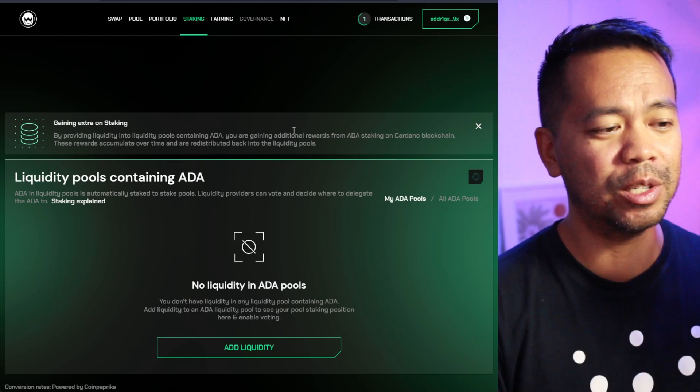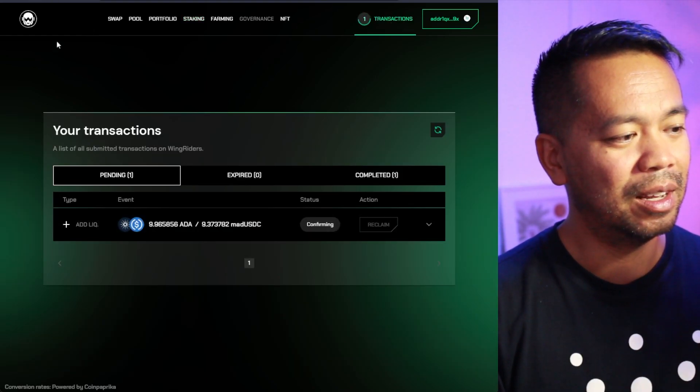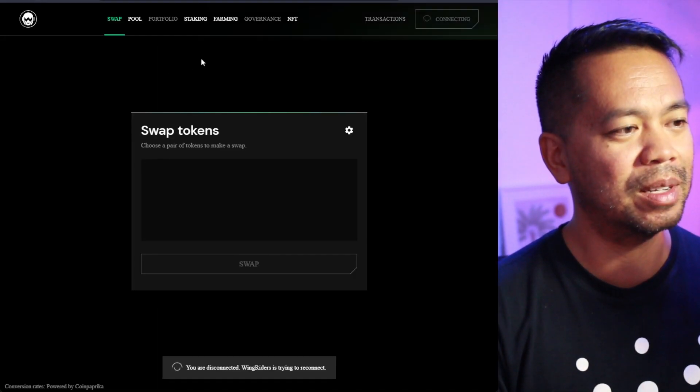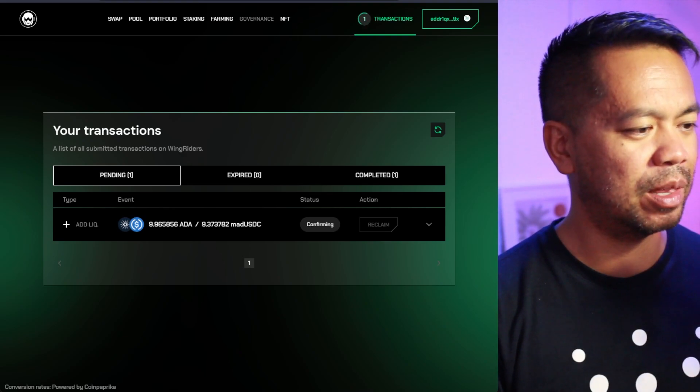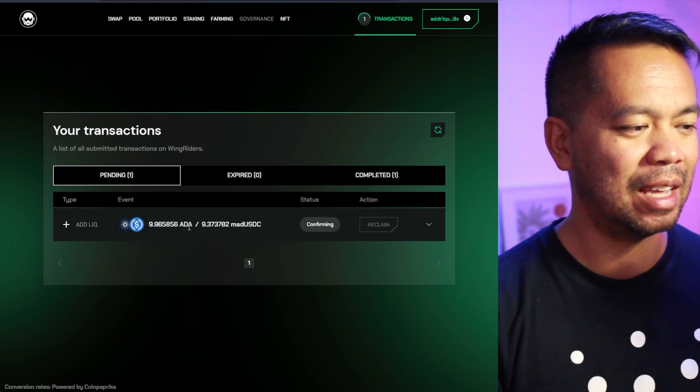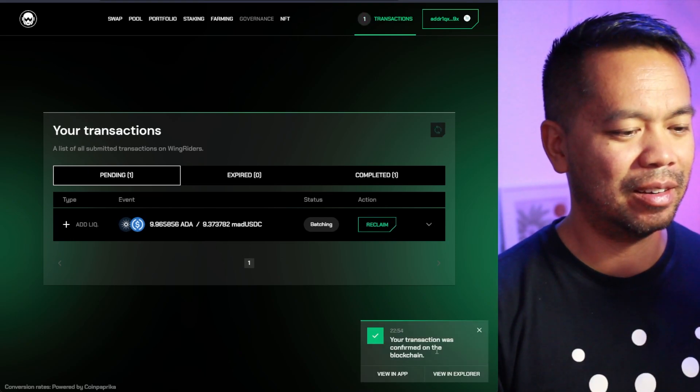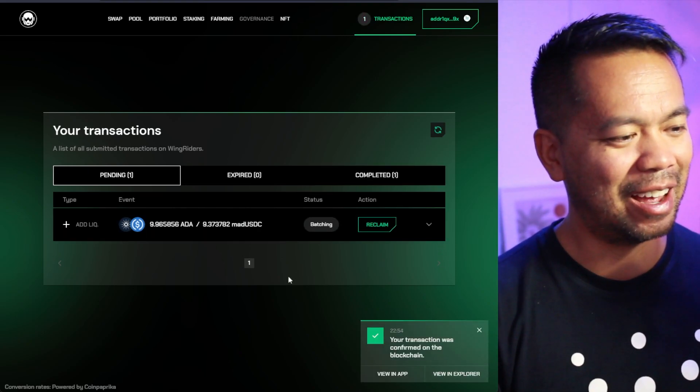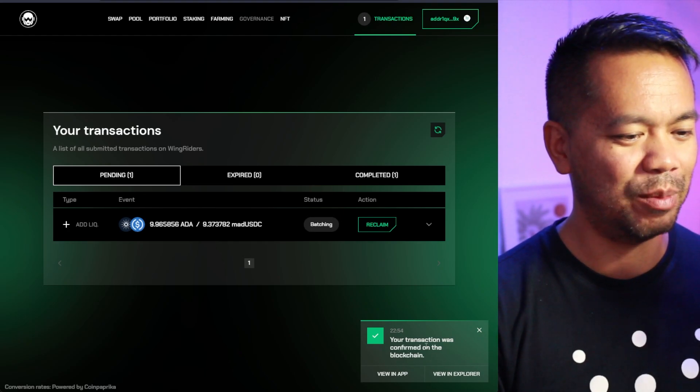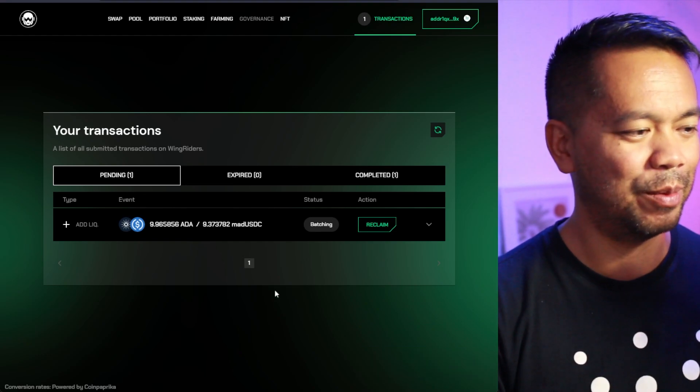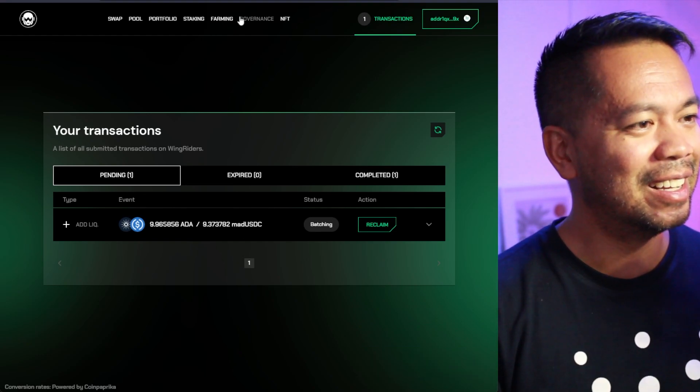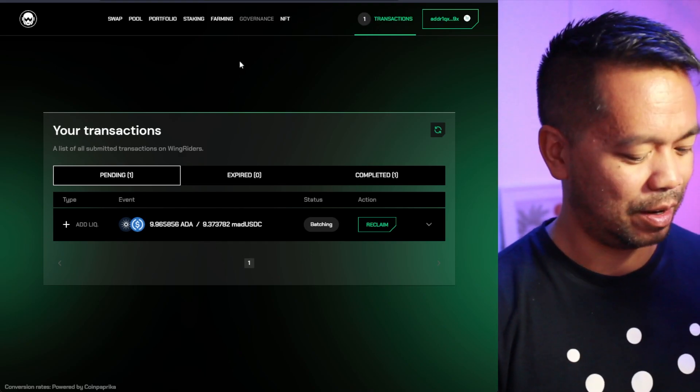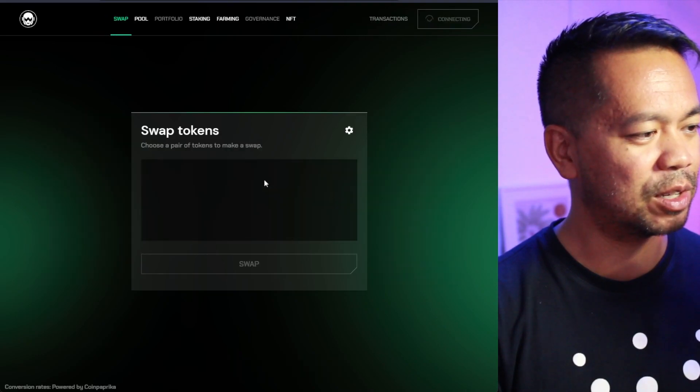But here we can actually stake it and earn it for ourselves. So that is super cool. And when this transaction goes through, I will give that a go and see how that actually all works. So that's still pending there. So we'll just come back to it in a moment. So my transaction is still going through at the moment. I have a feeling with the launch of this, the blockchain load is a little bit high at the moment, but it looks like the transaction was confirmed and it's on the blockchain now.